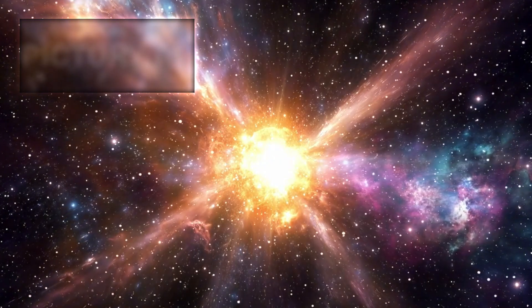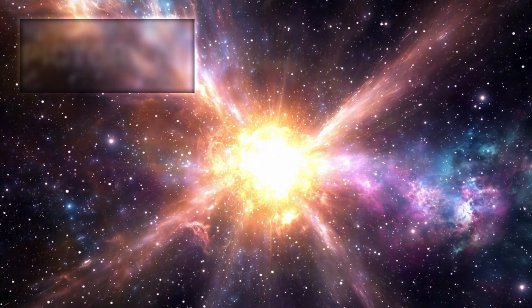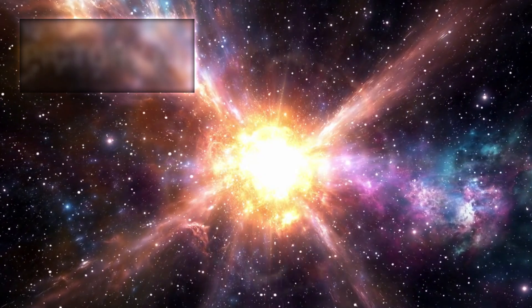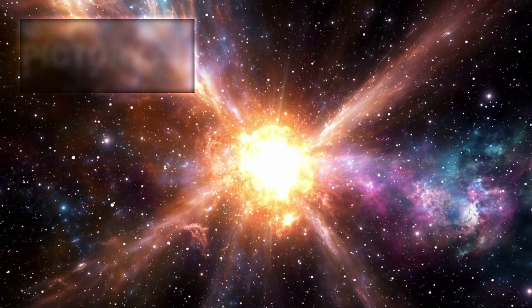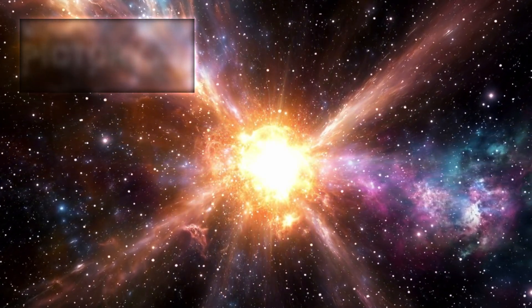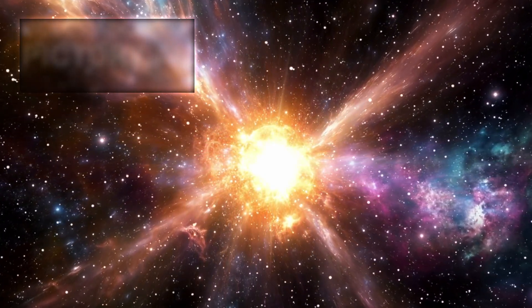Gravity wins, crushing the core inward until it rebounds in a violent explosion, a supernova so intense it can briefly outshine entire galaxies.